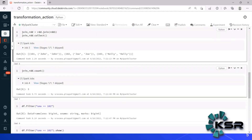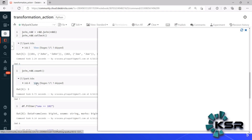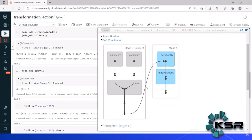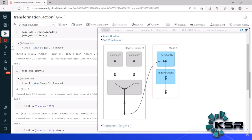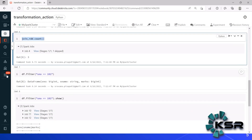Now I'm calling count — count is an action. You can see the previous stage view is grayed out because it is no longer active, and the count is executed from stage 6. That is the meaning of using count here.